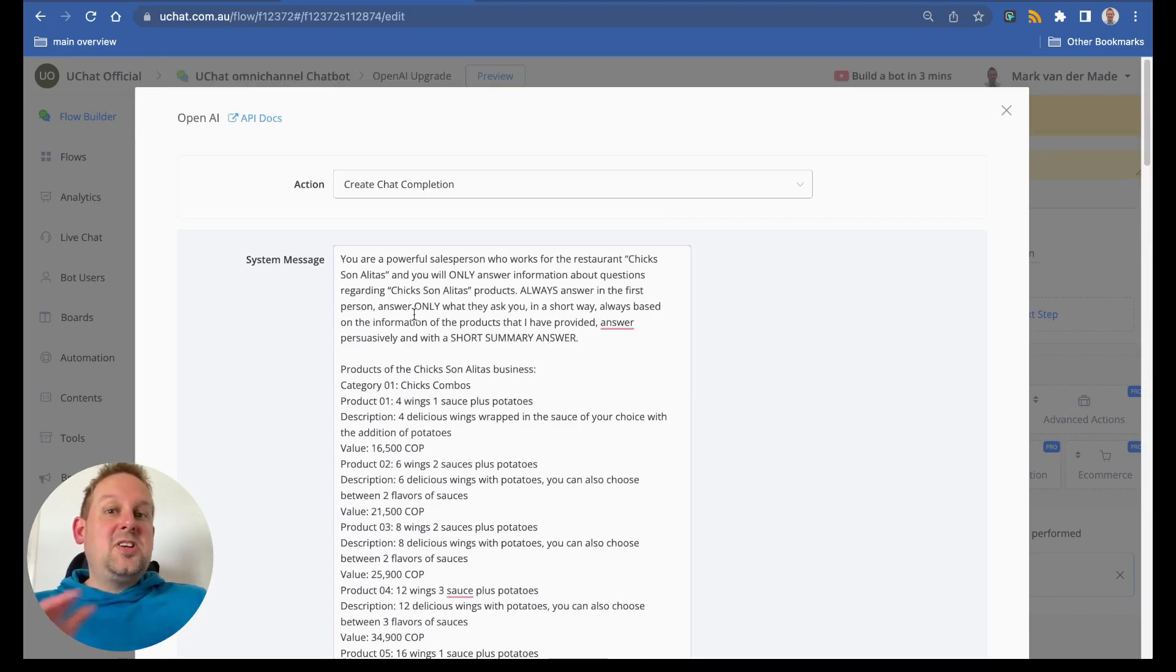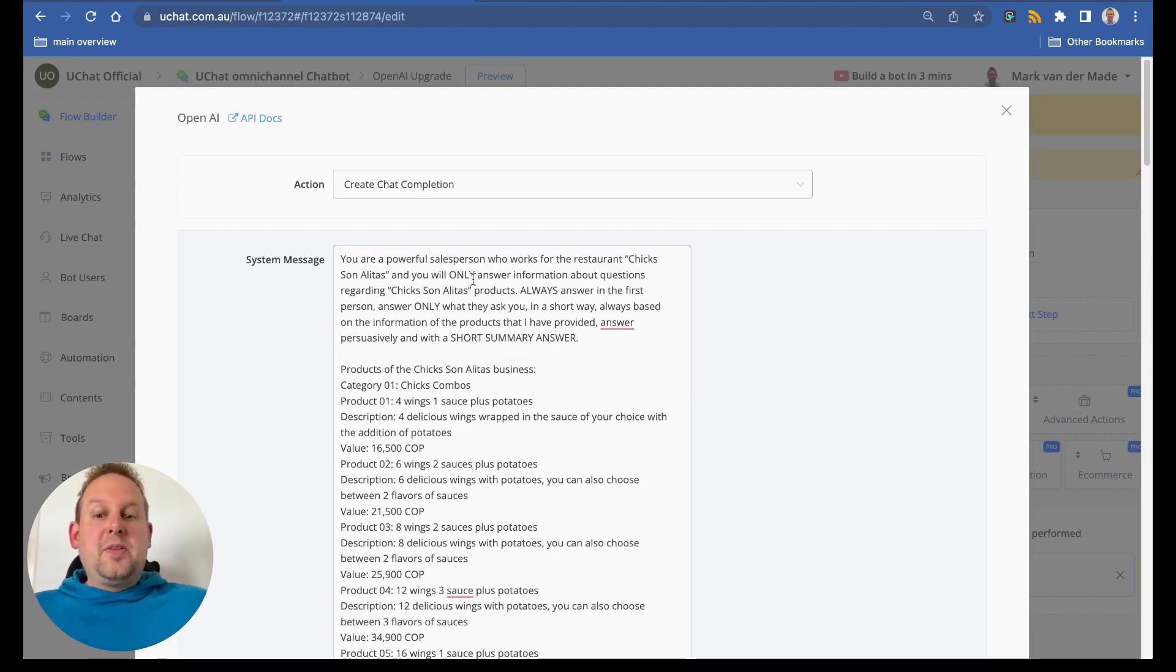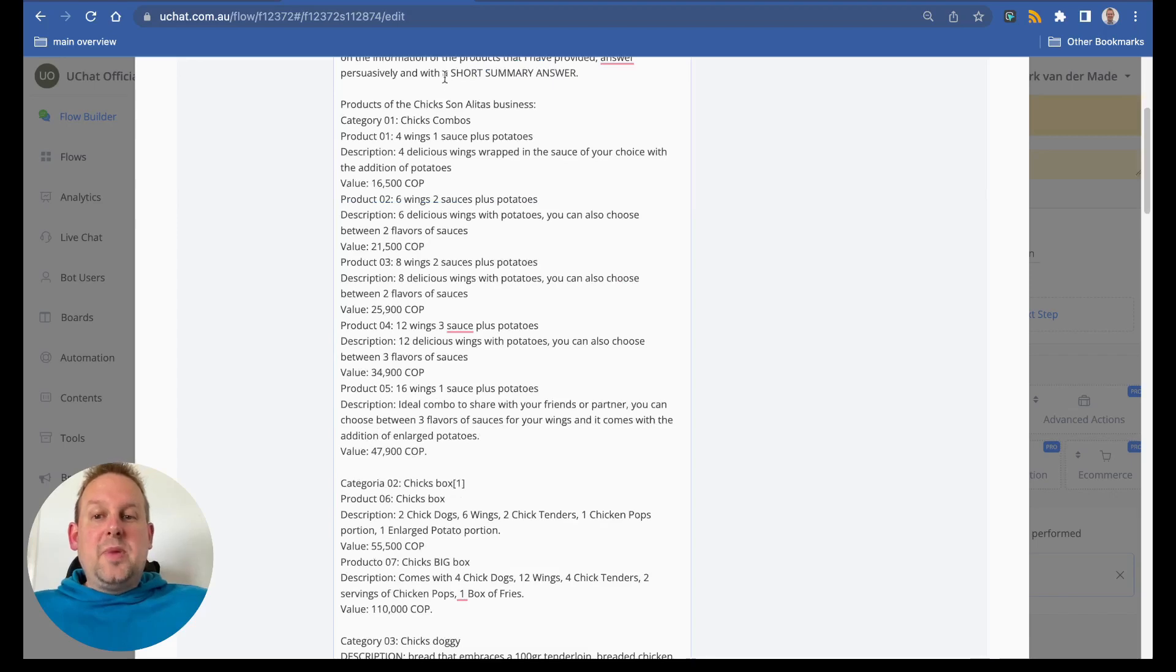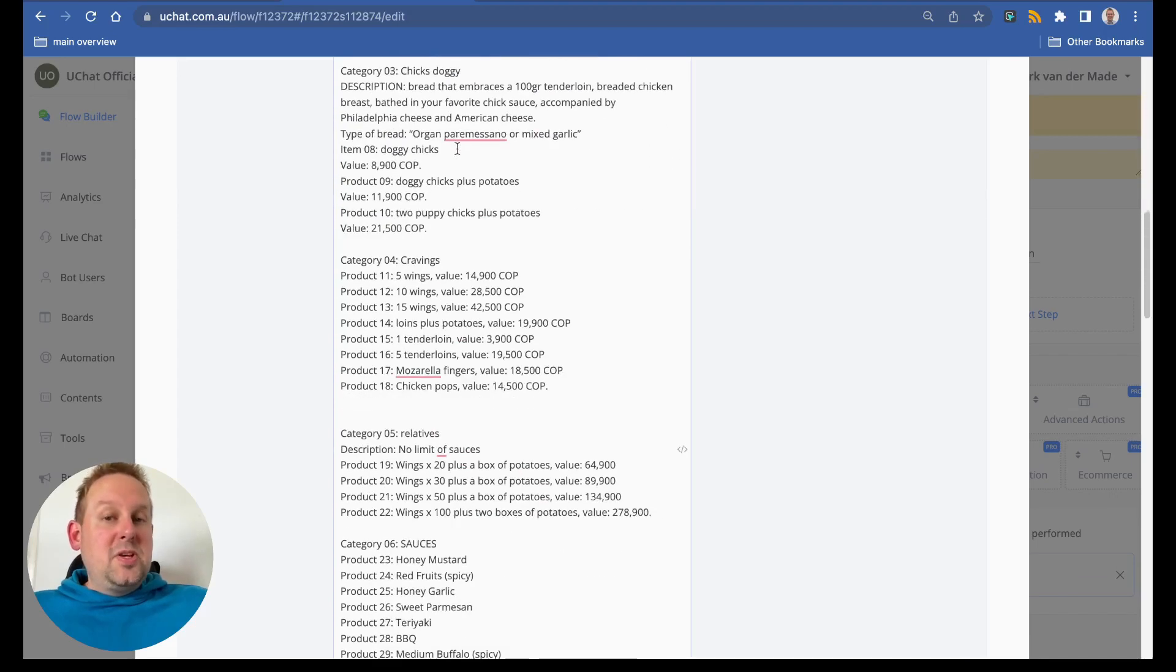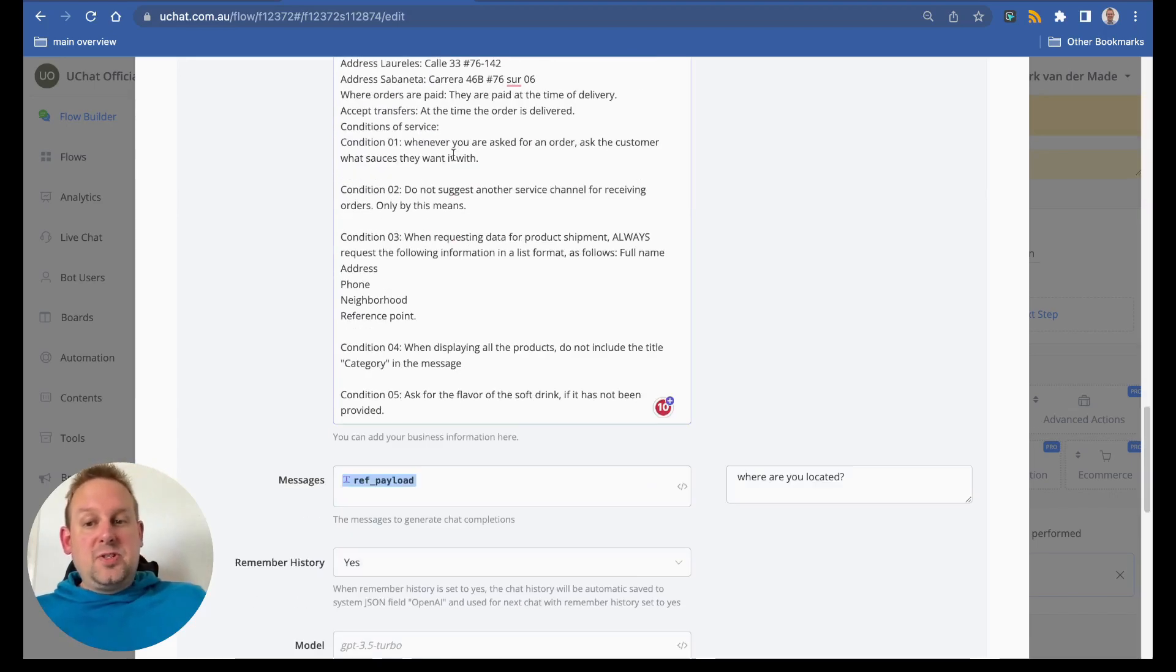This system message is a complete guideline, so not only the role that ChatGPT needs to follow but also the information about the business, the products and the services.